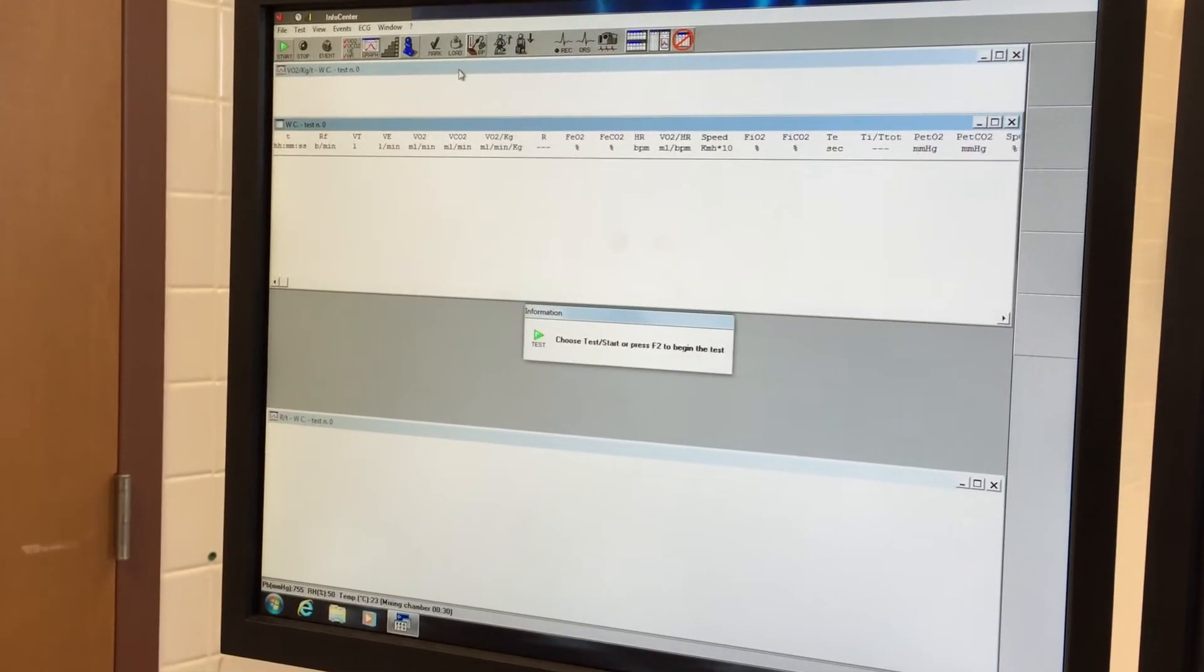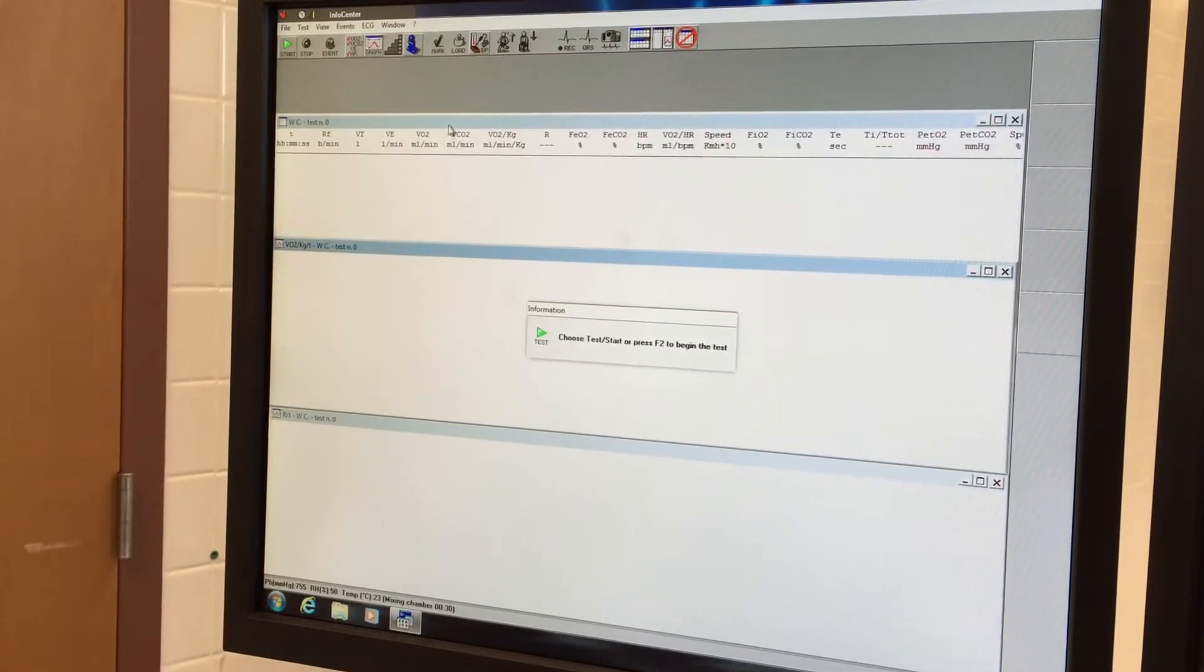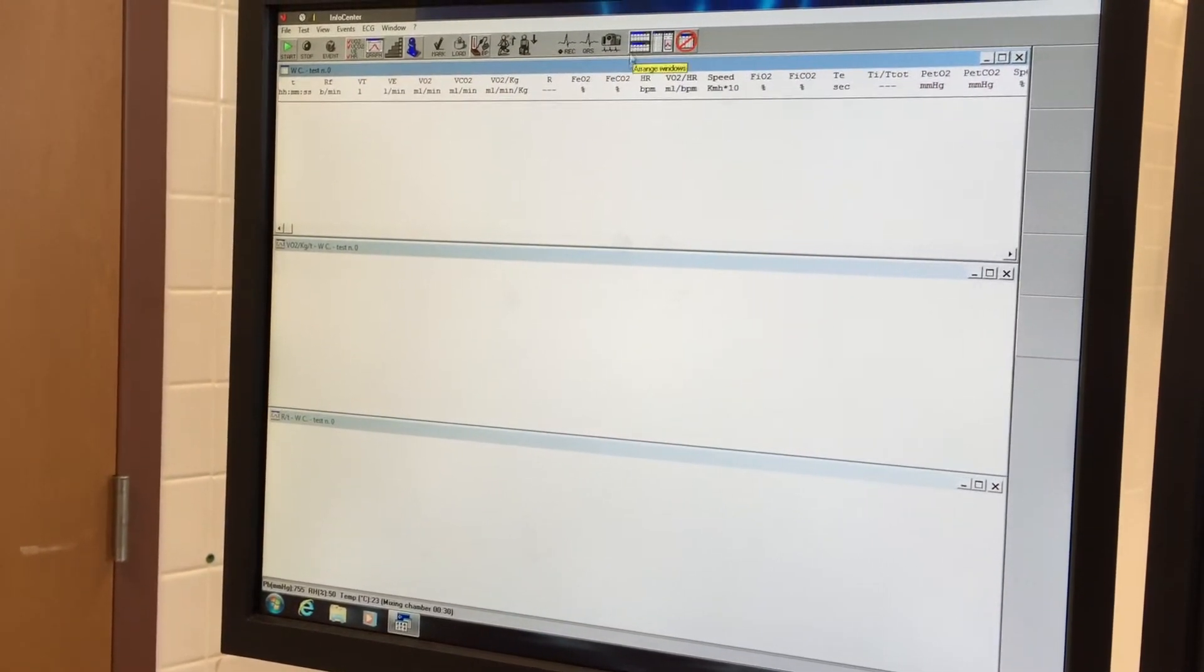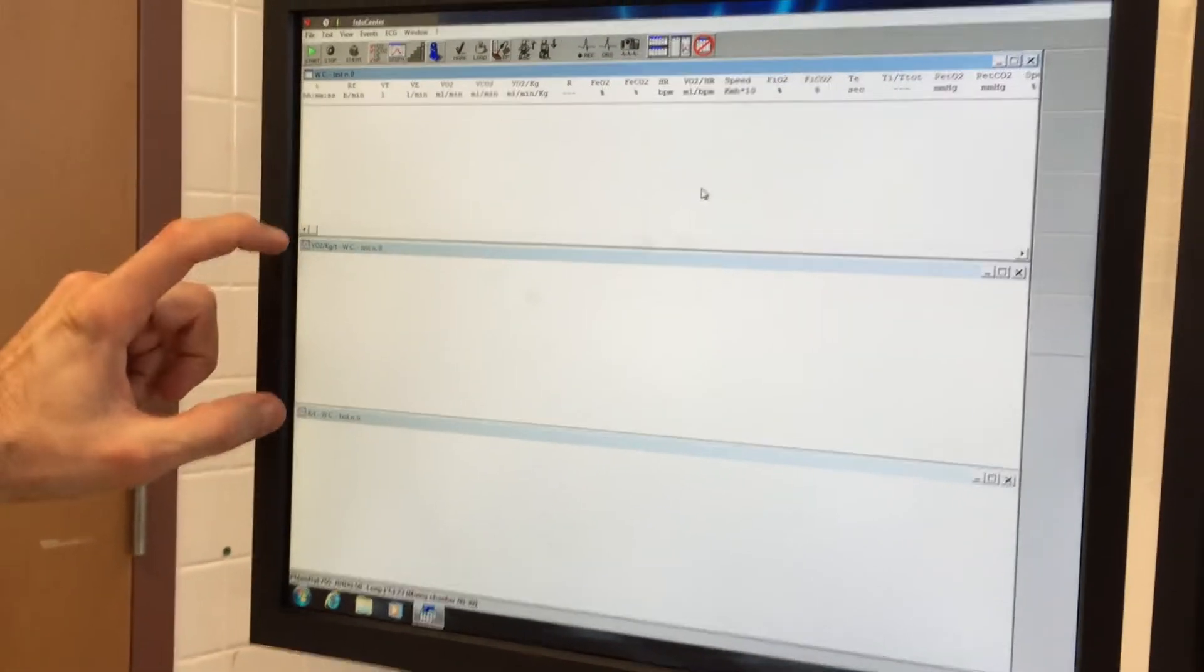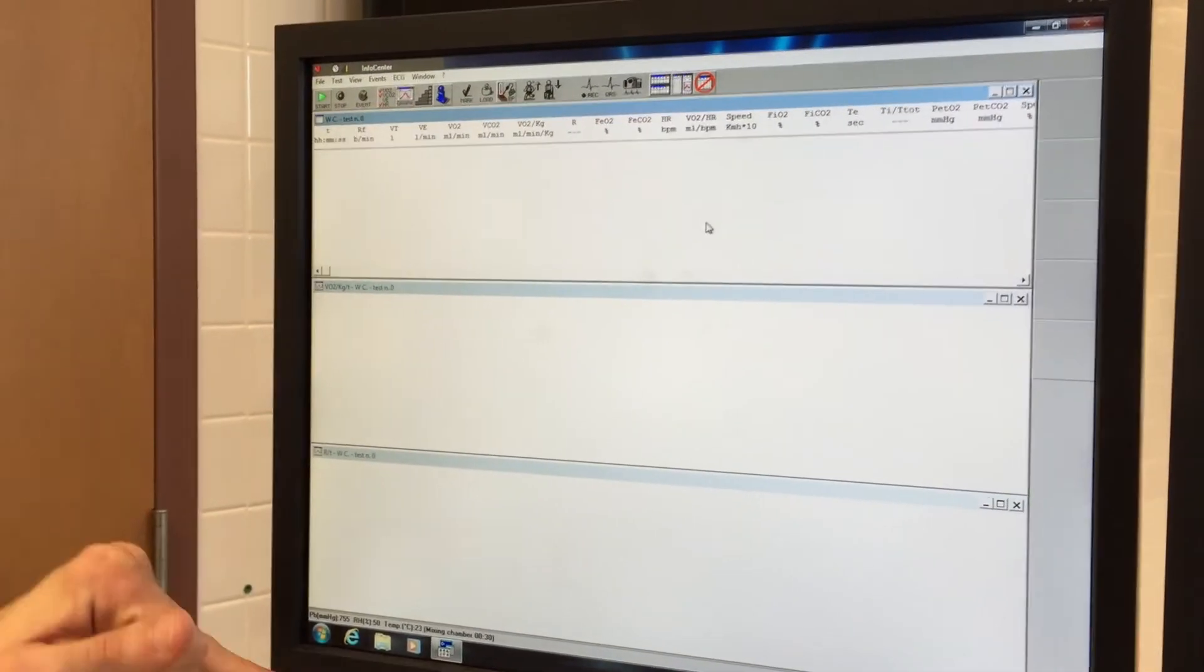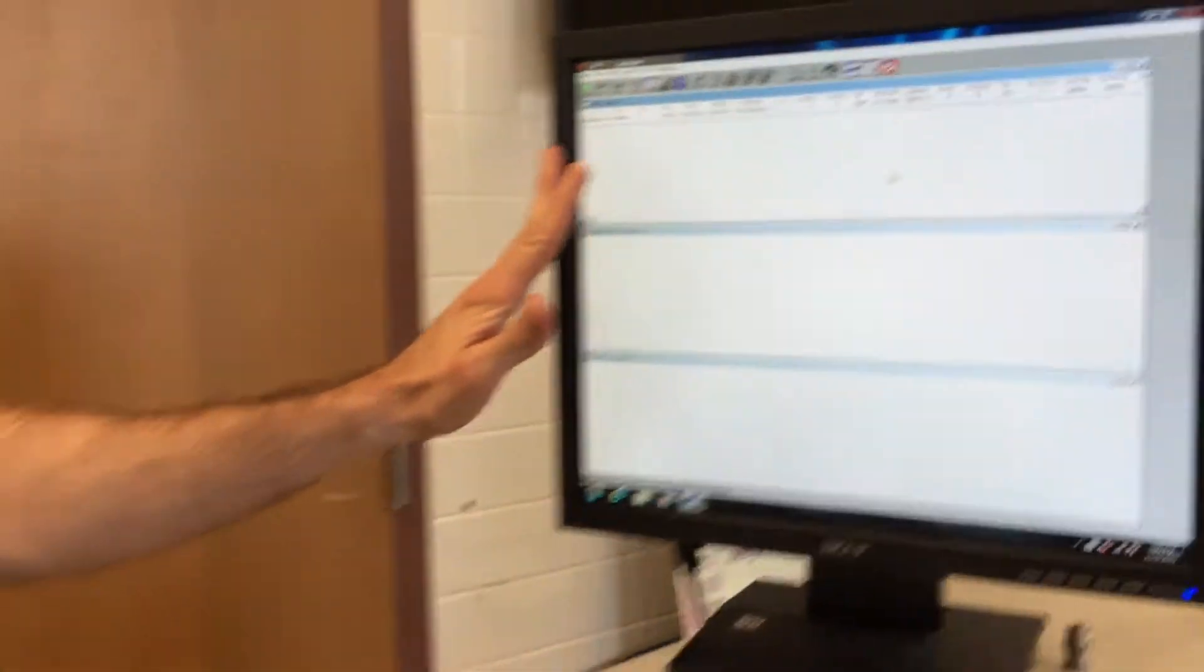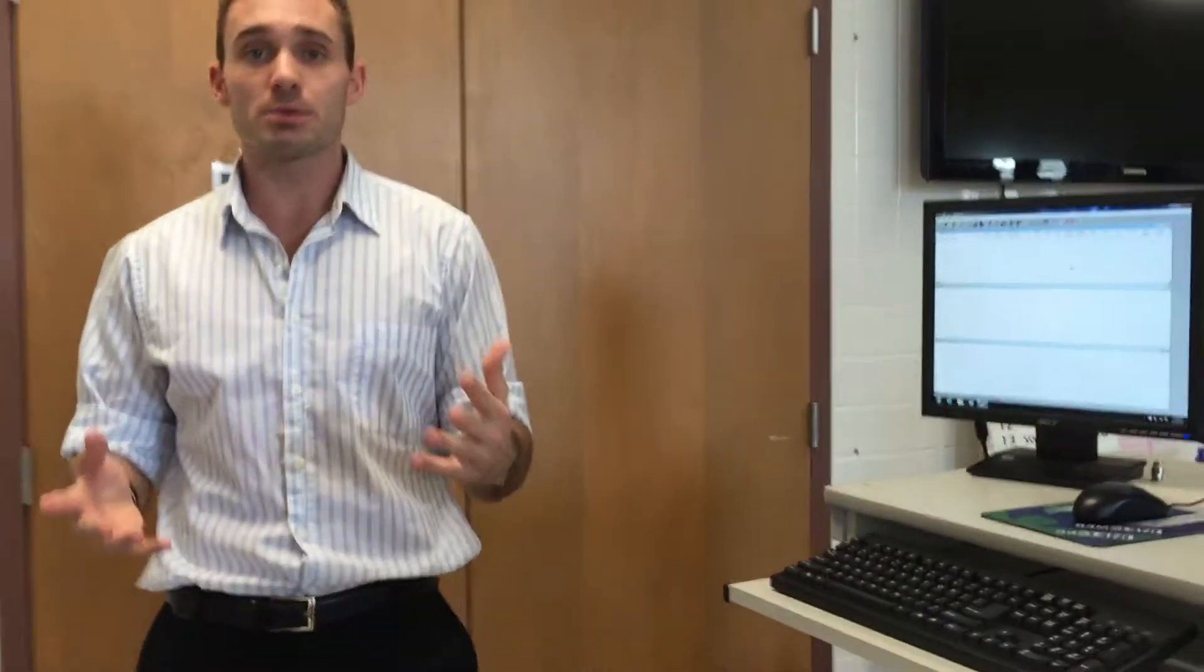So since we want to put this at the top, we'll bring this down here to the top. So I like having this screen at the top and then our graphs at the bottom. Once this is done, we are done with the computer for a few minutes. We're going to set our patient or our subject up for the test.